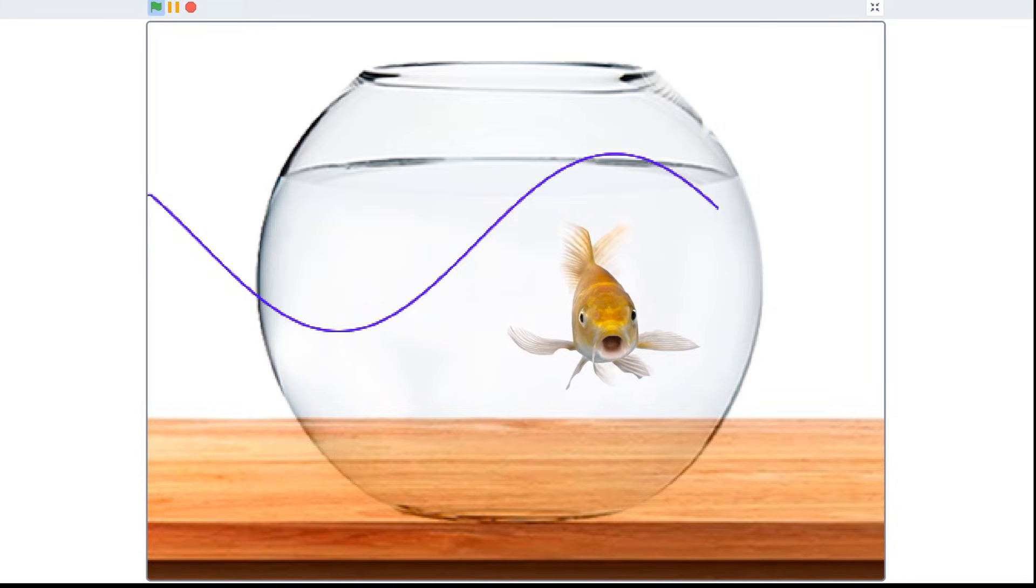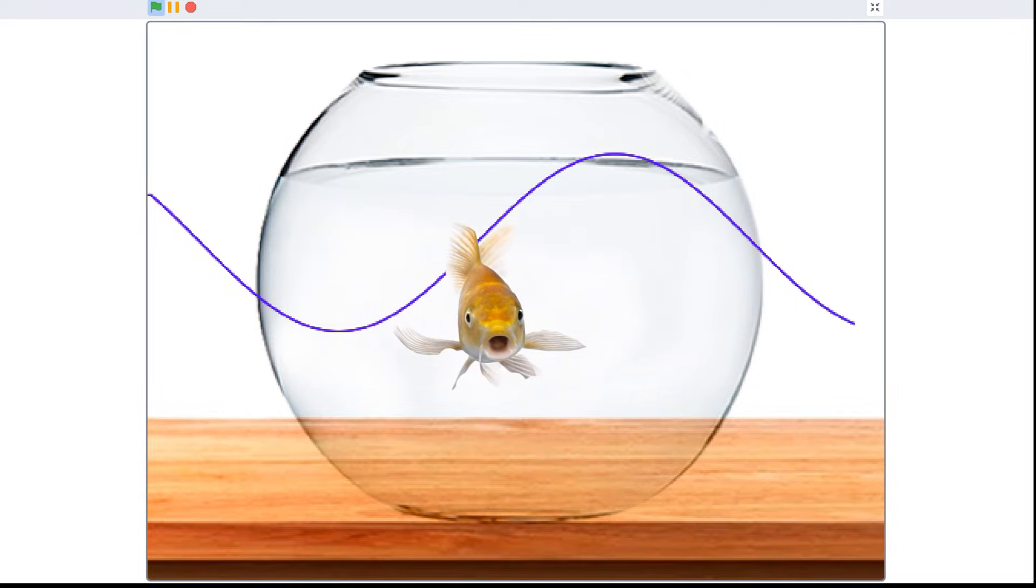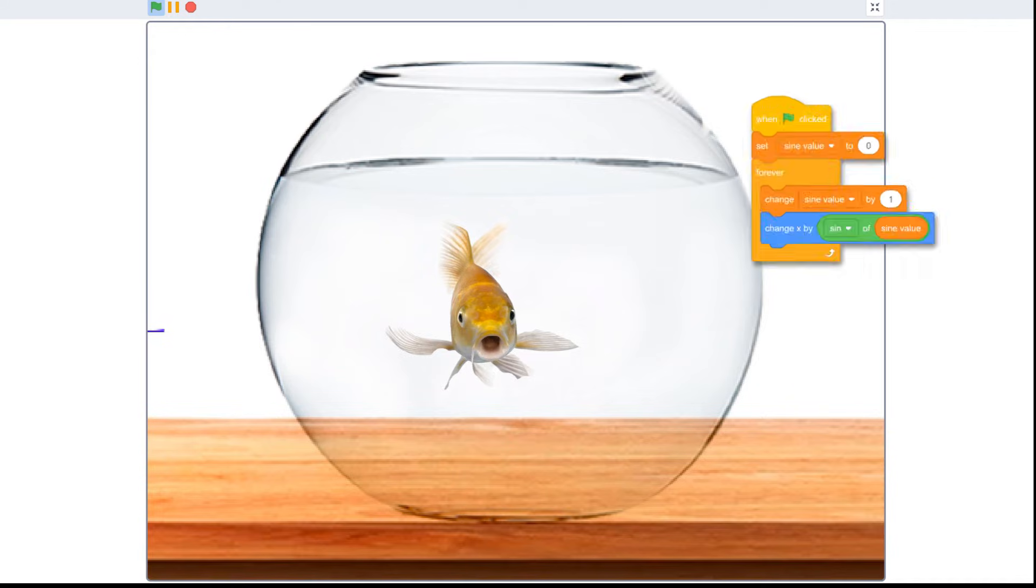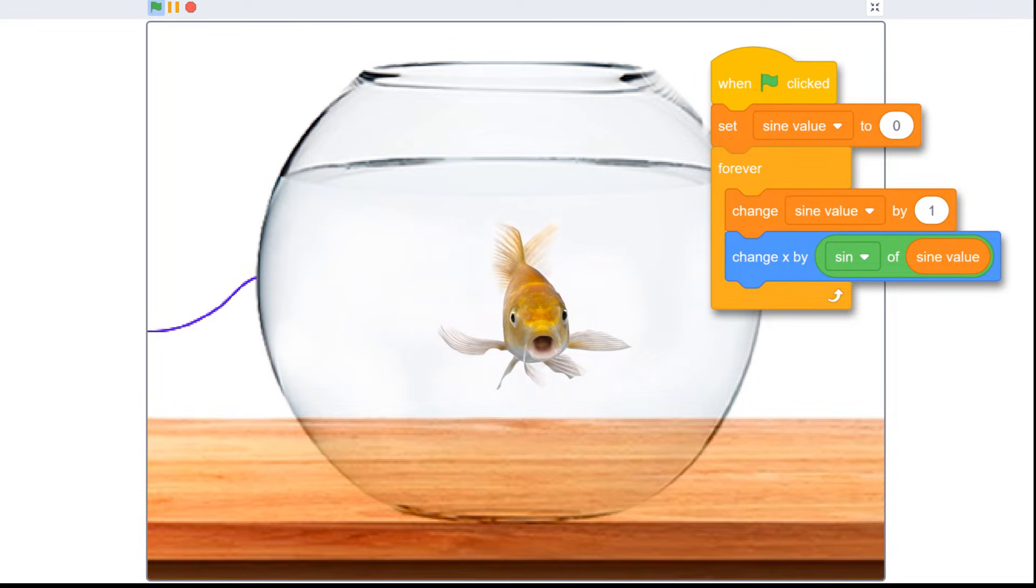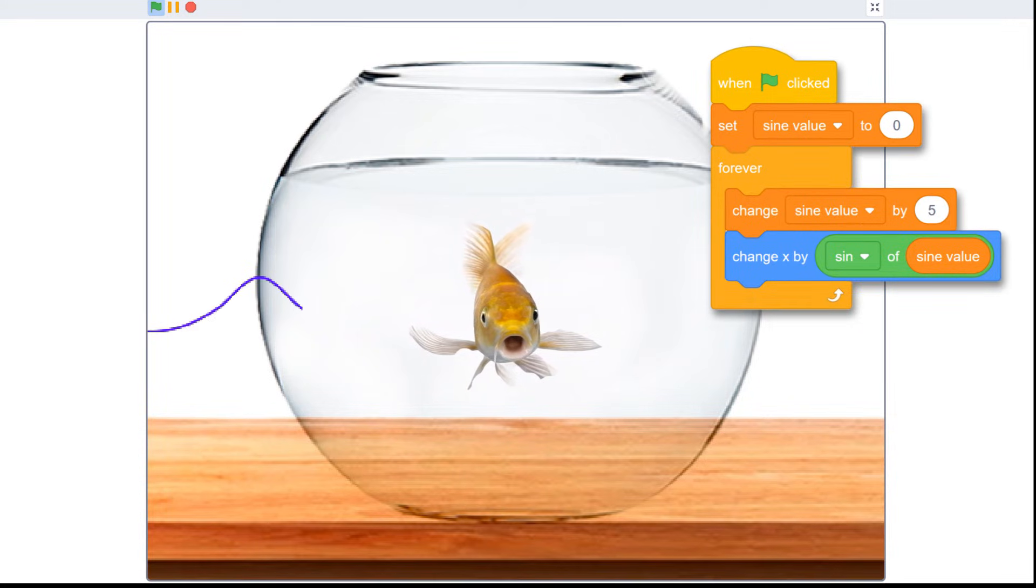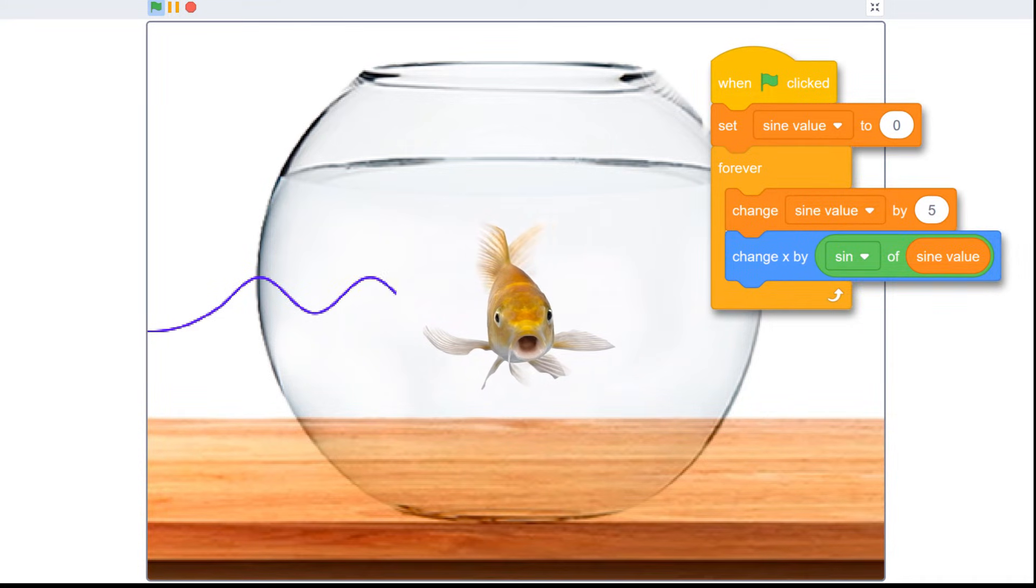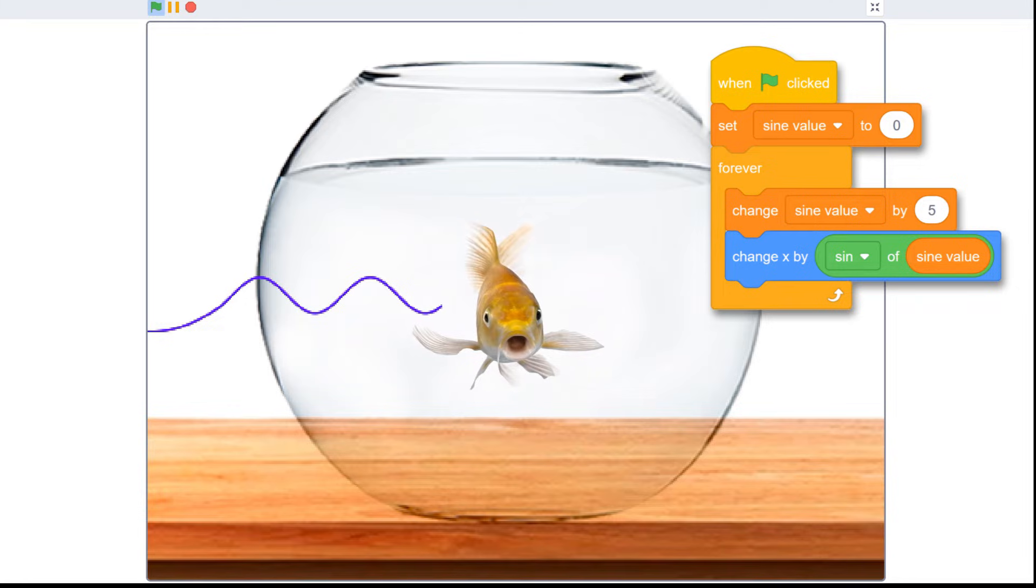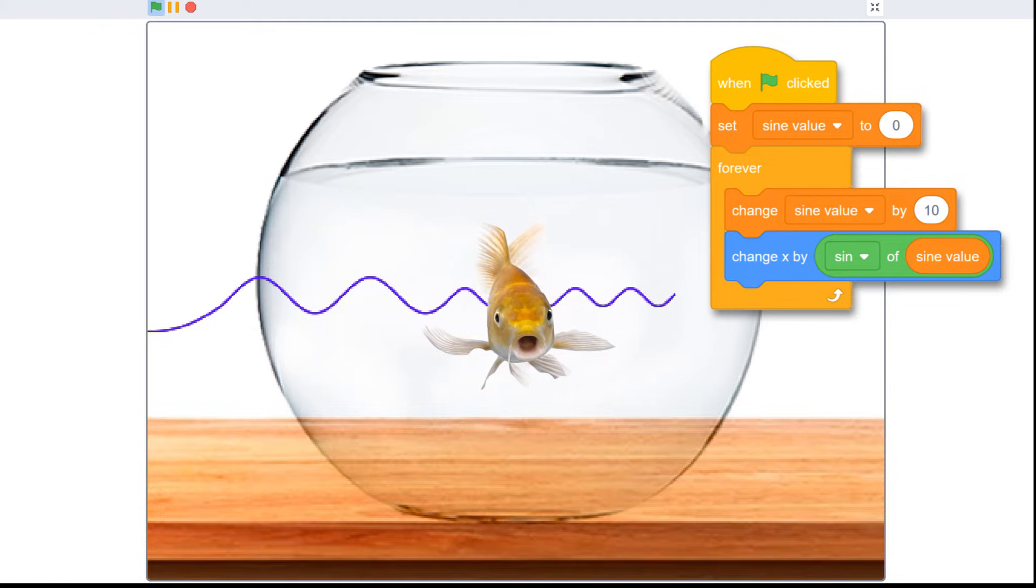We can tweak the way our fish is moving by playing with our sign value variable. Let's change the number to 5 and see what happens. Now let's try 10. Our fish is moving much faster now, but the faster it gets, the less distance it covers.